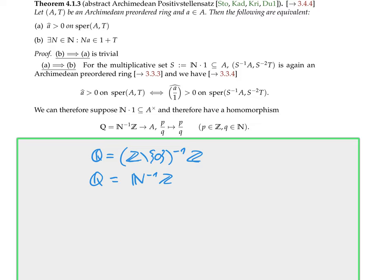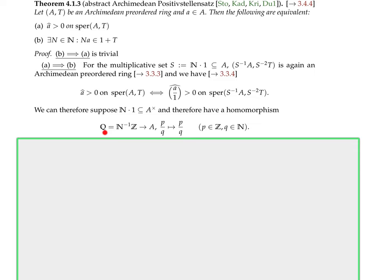For reference: 4.1.2(a) was the definition of an Archimedean pre-order; 3.1.11 was the definition of the order on the quotient field of A modulo the support; 3.1.15 was the real representation field, which is the real closure.